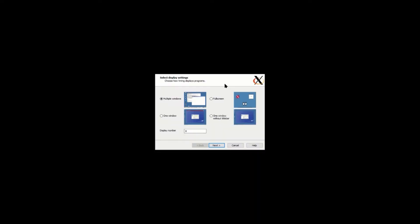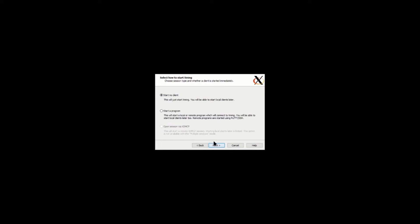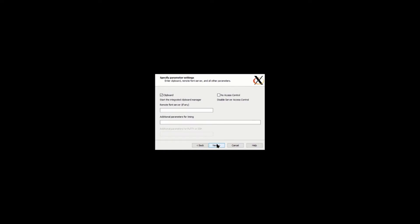When you download it, actually after installation, it's called started to, called Xlaunch. This is how the Xming server is launched on your PC.